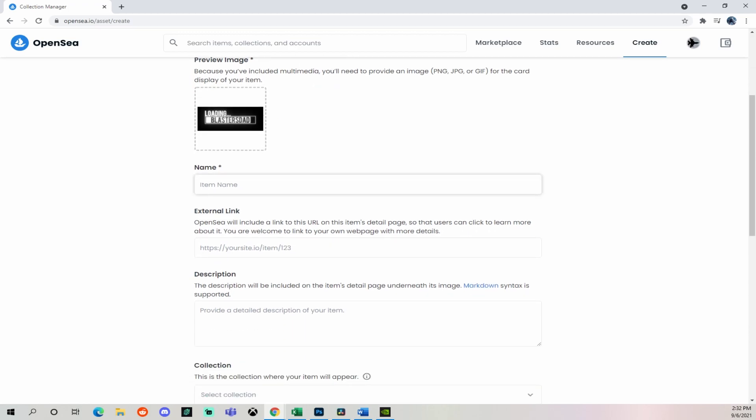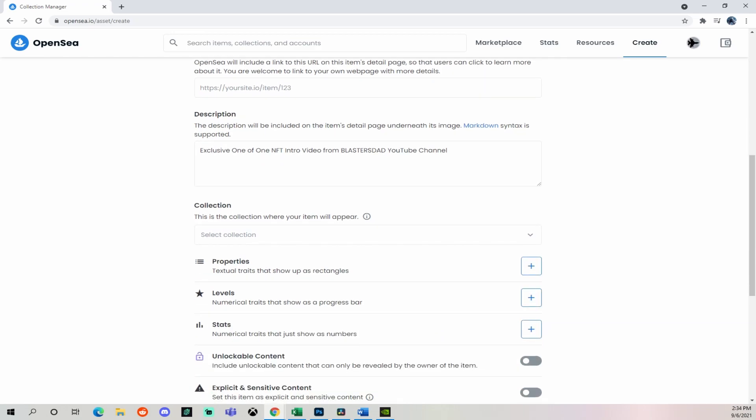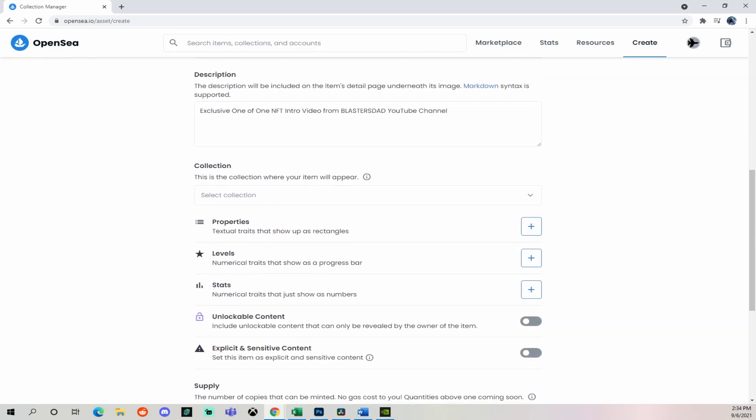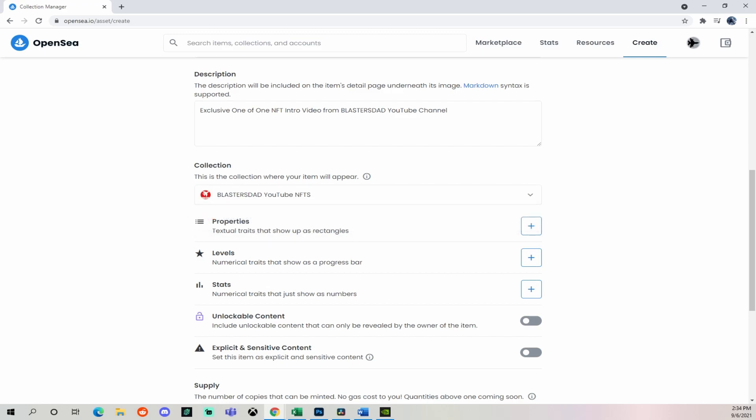Now I'm going to pick a name. So this is going to be called the Blaster's Dad YouTube channel intro. Then I'll put a brief description. And you have the option to make this part of a collection. I've already created a collection. And now I'm going to add this to that collection. This is going to be all the YouTube NFTs for Blaster's Dad channel.